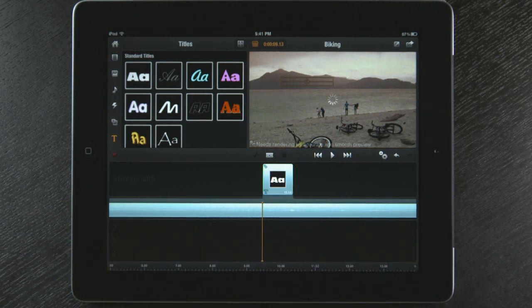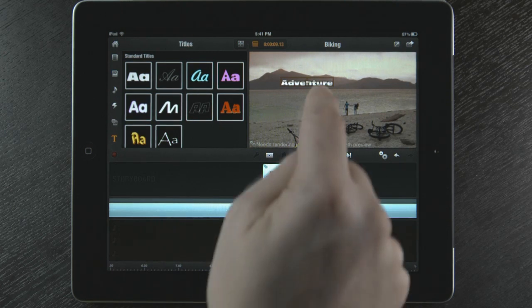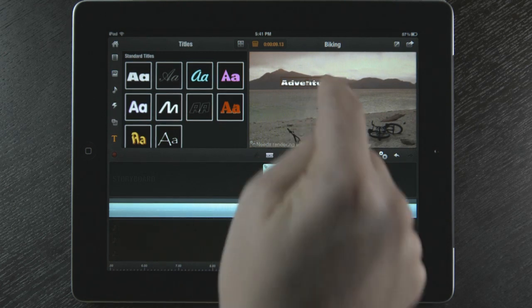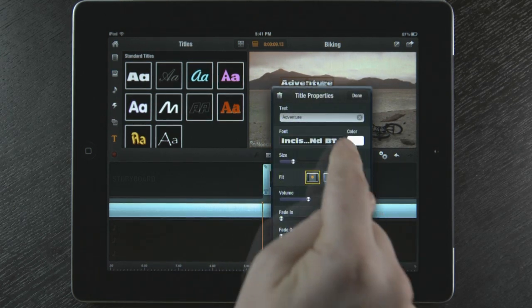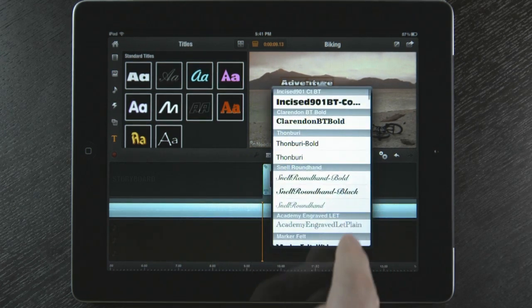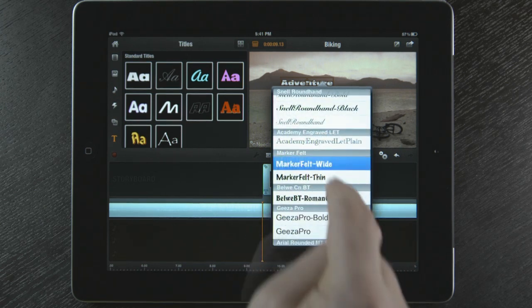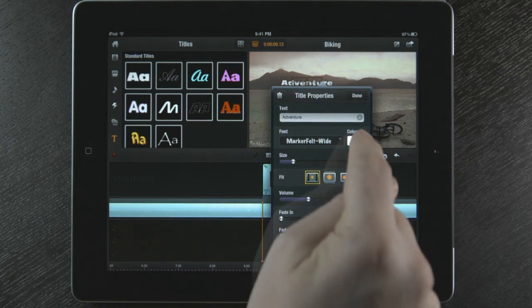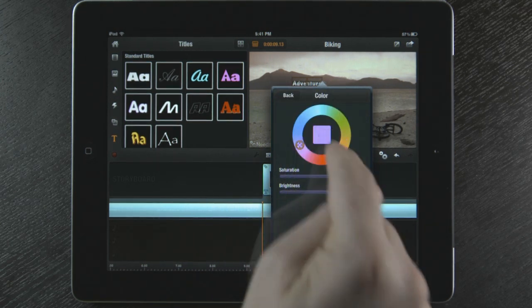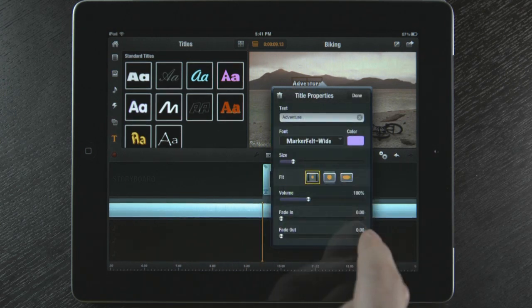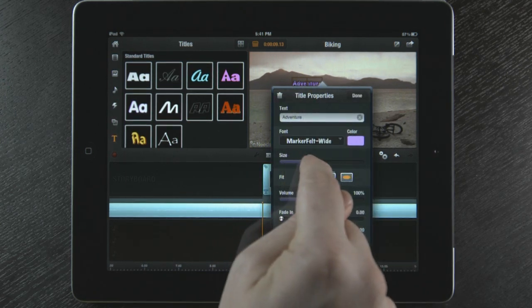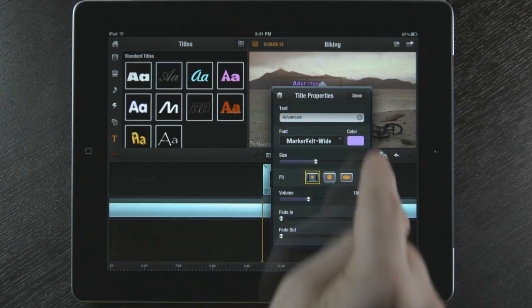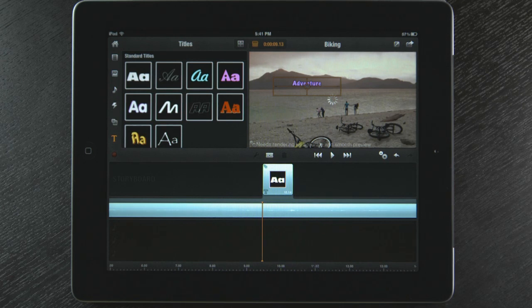I can also change the properties of the title by double tapping it in the preview window or in the storyboard. I'm going to change the font, choose a new color and make the size larger. To close the properties, I select done. It is that easy to customize my title.